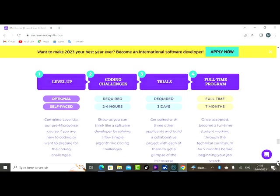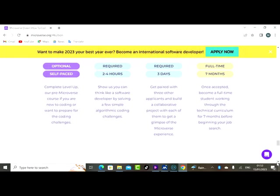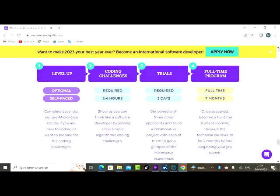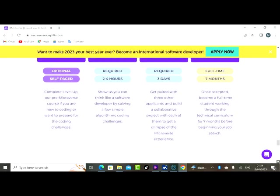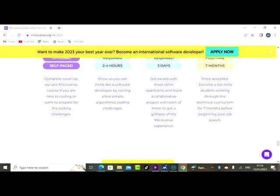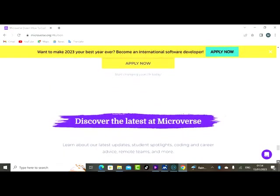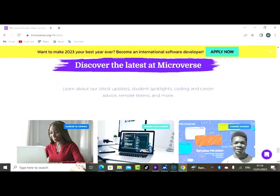Then you have trials. Three days required time. Then the last one, you have full-time program, a period of seven months. Once accepted, become a full-time student working through the technical curriculum for several months before beginning your job search. So you will go through their program for seven months before you start looking for a job, before you start working as an individual for a corporate firm or wherever you want to work.